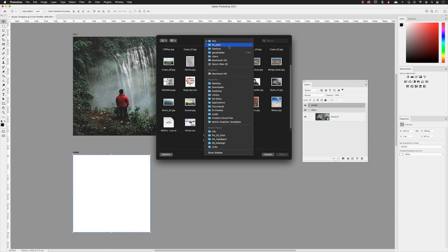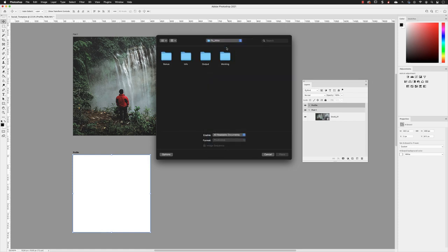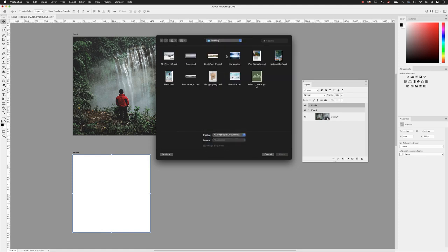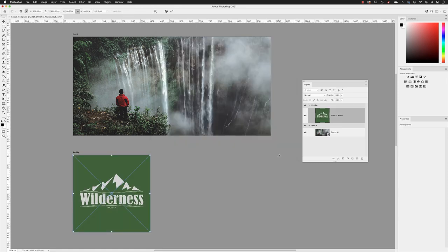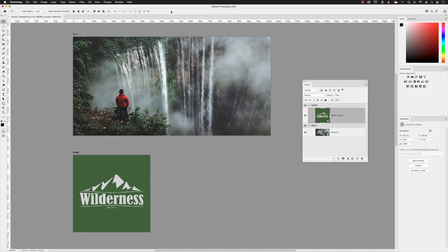So we need to go to the working folder. I'm going to choose something called wildcoat avatar.PSD and then choose Place. Now that is a square ratio, so it fits inside of the artboard size perfectly. There's nothing that we would need to do with that. You can just click on the tick.